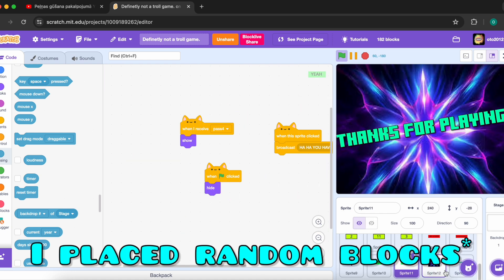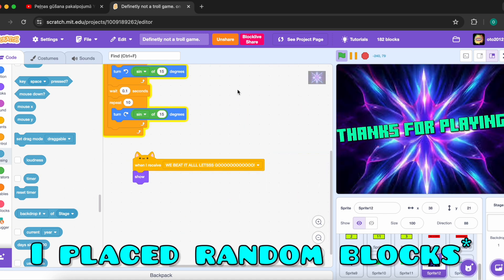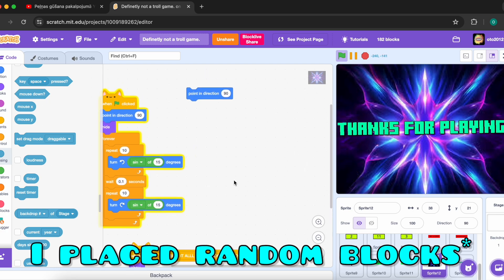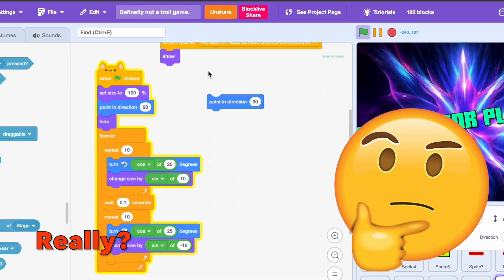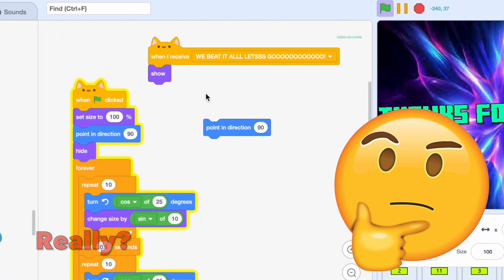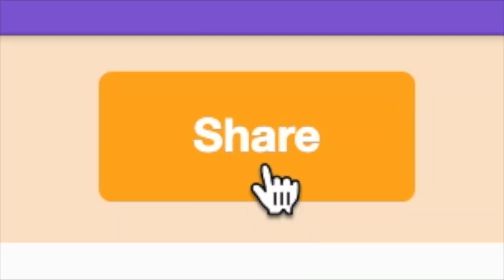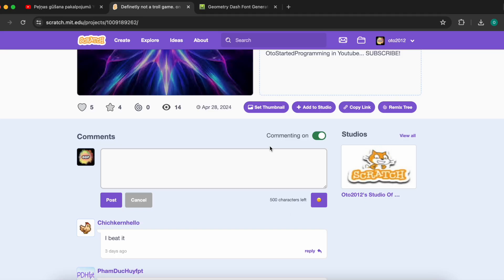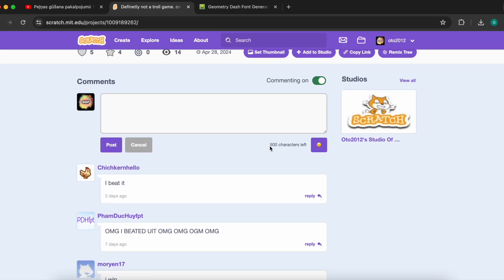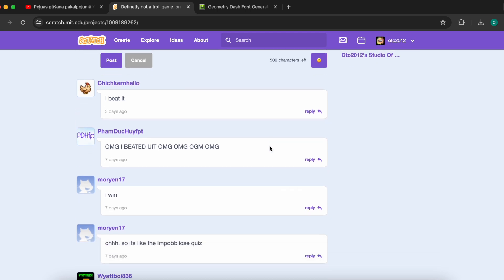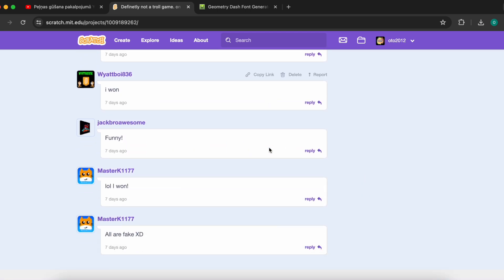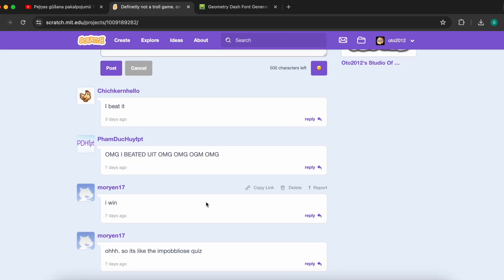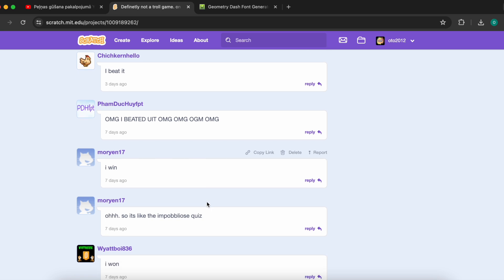Don't ask me how I figured out how to code this. It was very, very fun making this. I shared the project, but by seeing the comments I understood that it was very easy, so let me know if you want me to make a harder troll game in the comments down below.